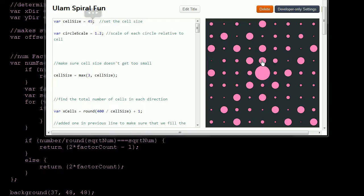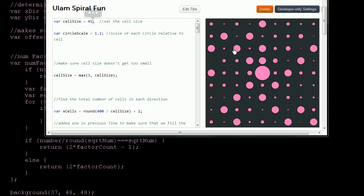Then we go to 2 — we move up here — 2 is prime, so we draw it this size. Then we go to 3, which is also prime and has two factors. Then 4 has more factors, so it's smaller. Then 5 is prime again. 6 is even smaller, because it has 1, 2, 3, and 6. Then 7 is prime. 8, 9, 10... 11 is prime again. 12, and 13 is prime.